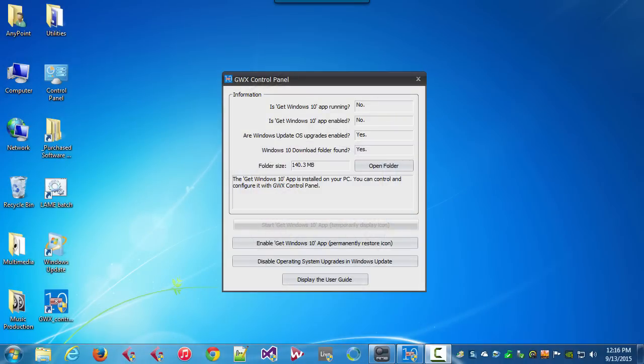This video covers some new features in GWX Control Panel for preventing the Windows Update control panel from upgrading your Windows 7 or Windows 8 system to Windows 10 against your will. I did another video that covers the program's other features and I'll provide a link to it at the end of this video.